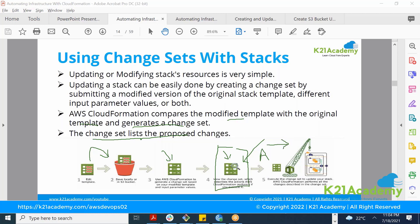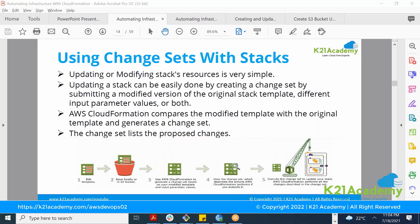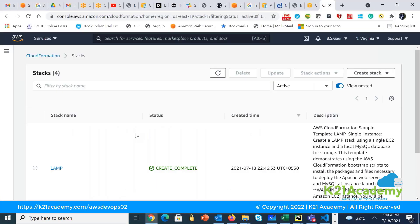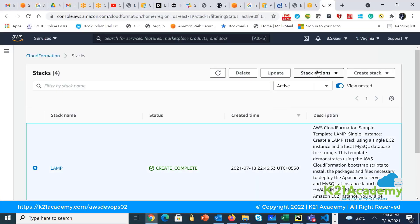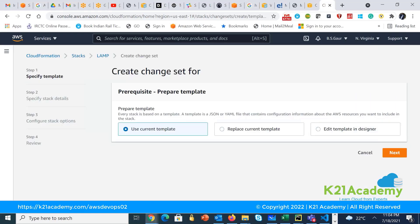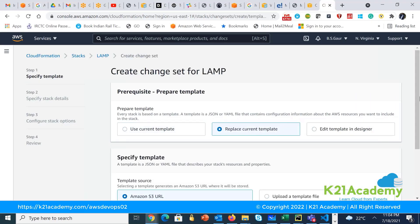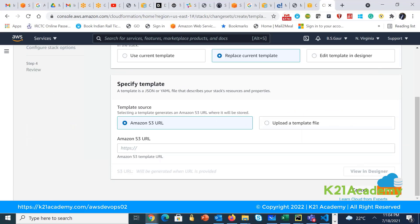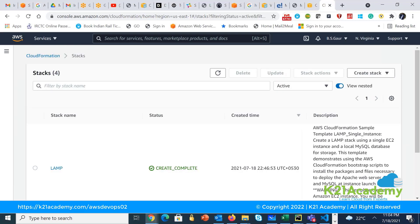Using a change set is always recommended over a direct update. To create one, go to the CloudFormation dashboard, select your stack, go to Stack Actions, and click Create Change Set for Current Stack. Provide your new template, and CloudFormation will generate a change set detailing which resources will be modified and what exactly will change.